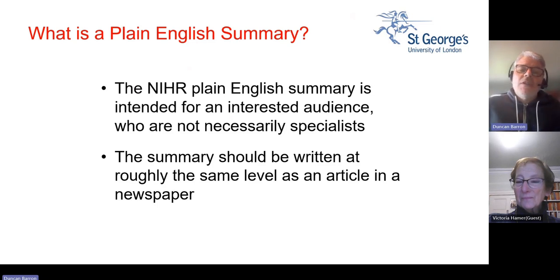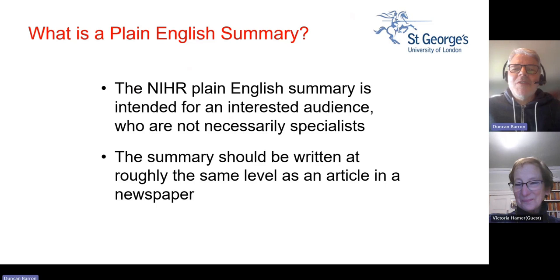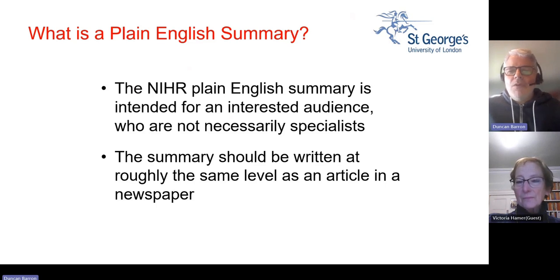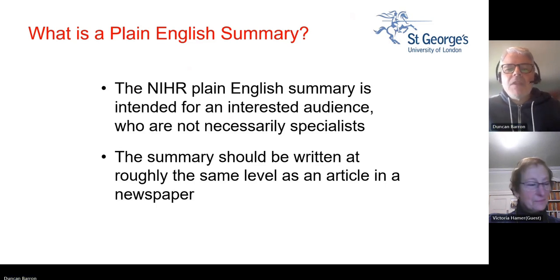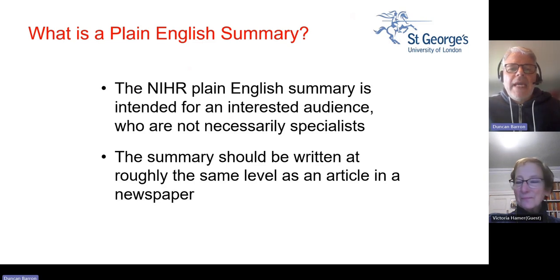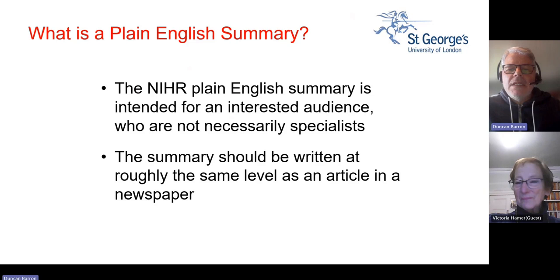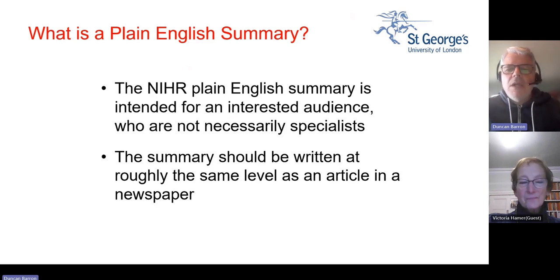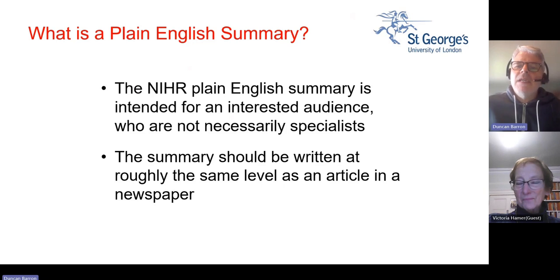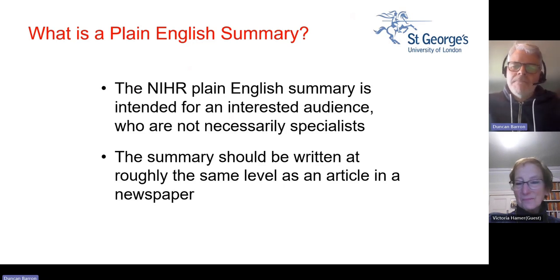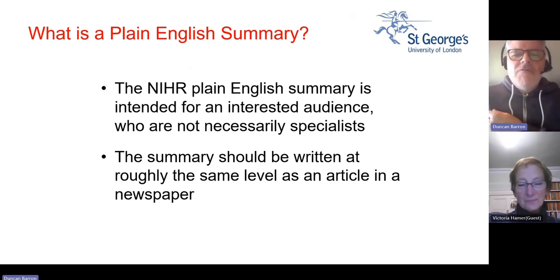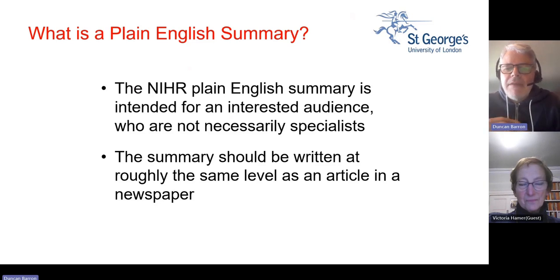This is a very informal session. We'd much rather be delivering this to you in person, but for ease we thought we'd record this. From an NIHR perspective, a plain English summary is intended for an interested audience who are not necessarily specialists in the field. The summary should be written at roughly the same level as a newspaper article.